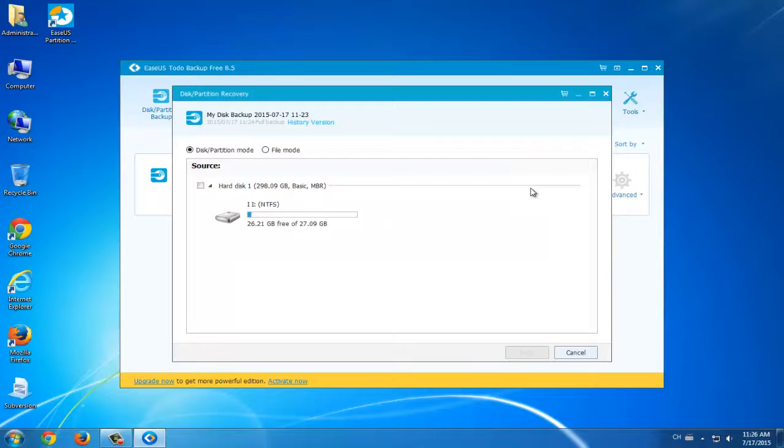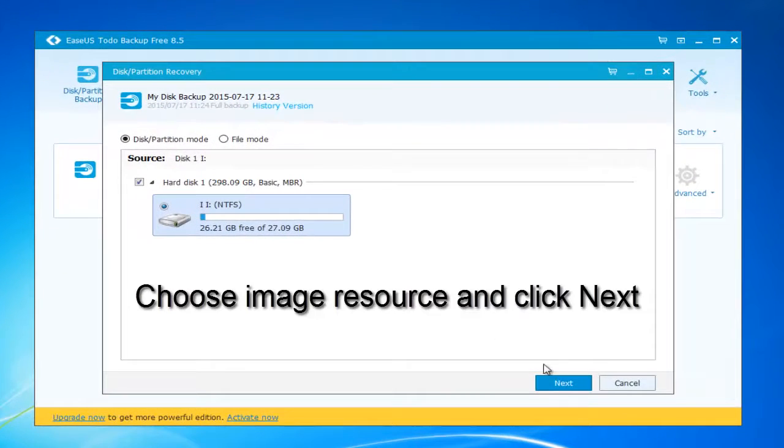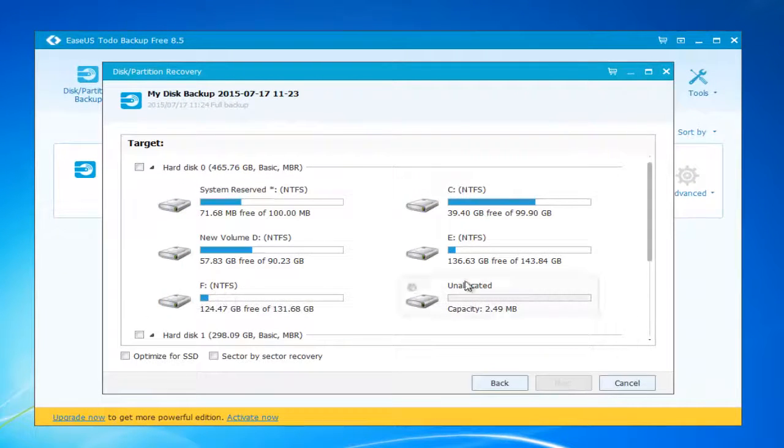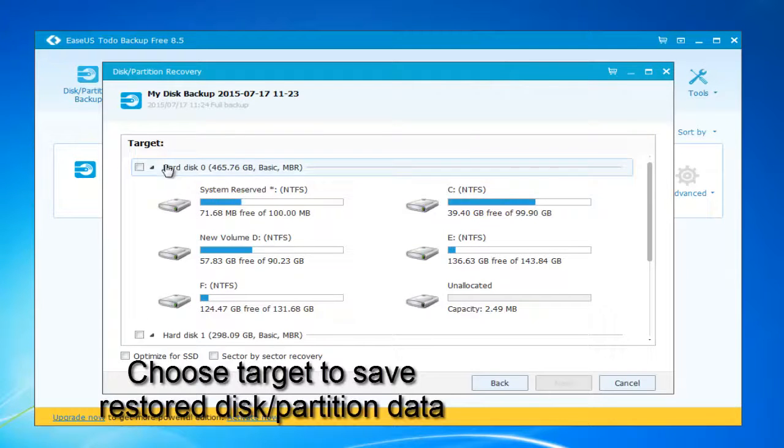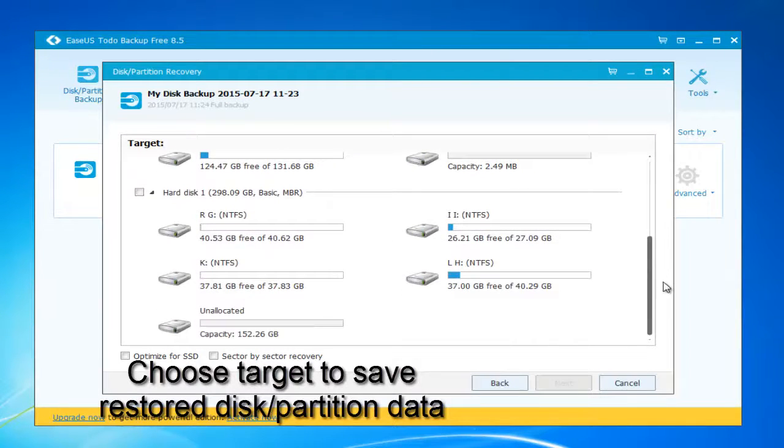Then the system, the program will pop up a window. Choose the source. Click next. Choose the target. Choose the location that you want to restore the backup data.